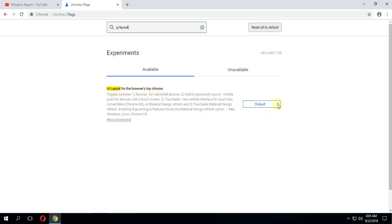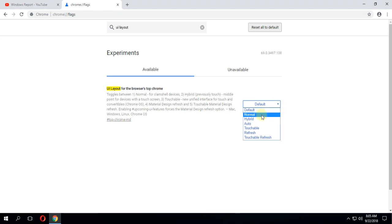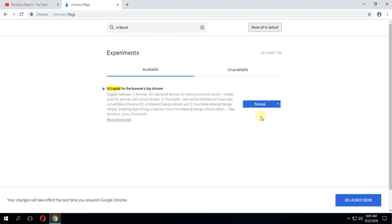Click on the arrow on the right side to open the dropdown, and select normal. After you select normal, click relaunch now so Google Chrome can save the settings.